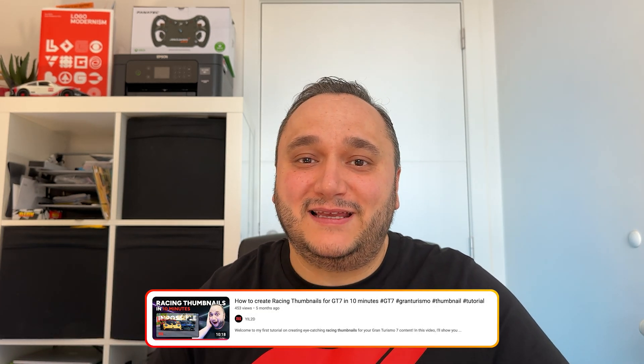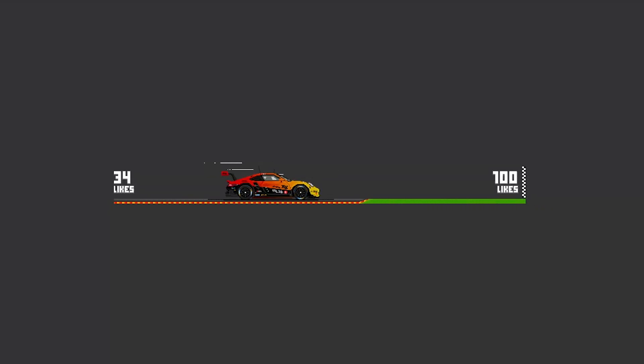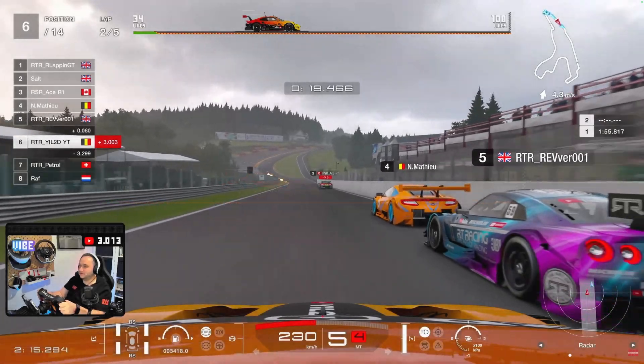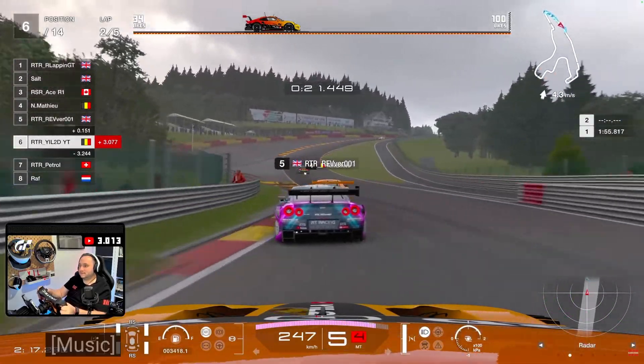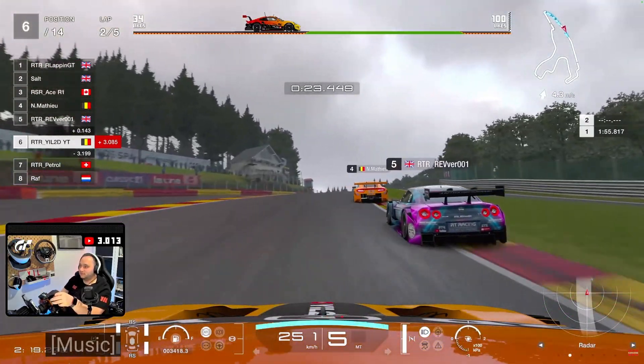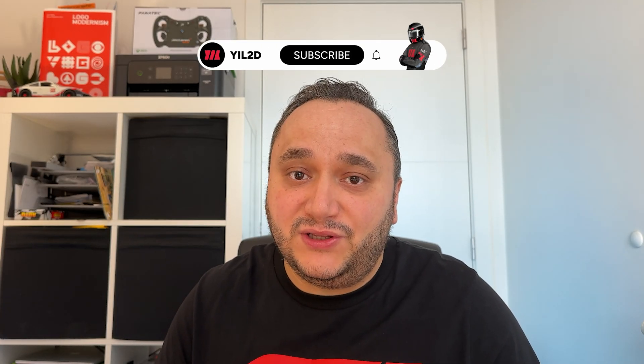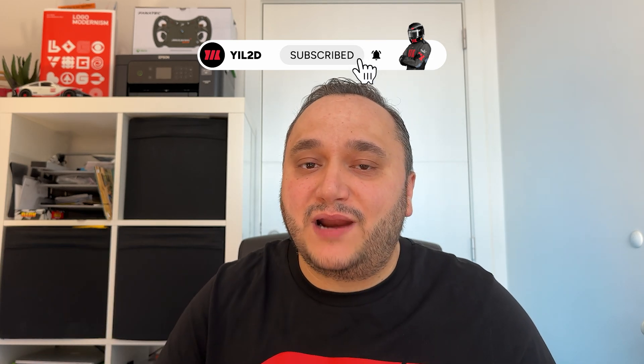My first YouTube tutorial got a lot of positive feedback. If you haven't checked that one out, the link is in the description. If you are a subscriber, you probably saw that I added a light meter to my streams, like this one, and I placed it on the top of my streams. If you are new here and you feel like I earned your follow after this video, please hit that subscribe button.